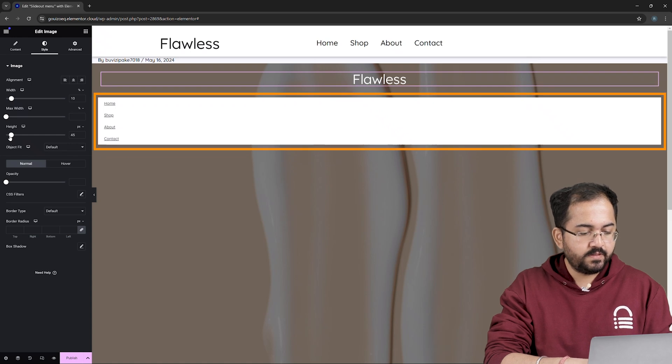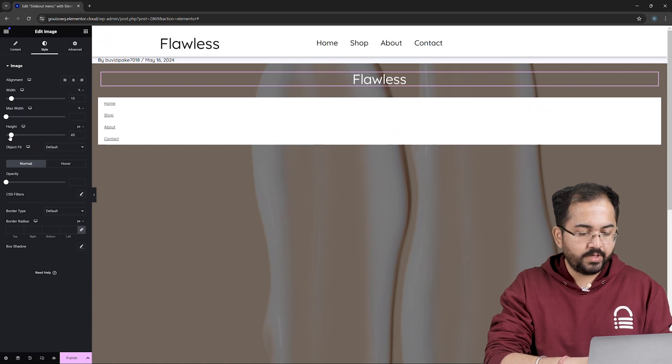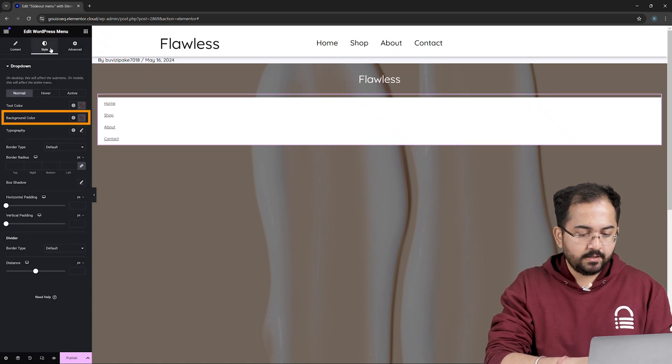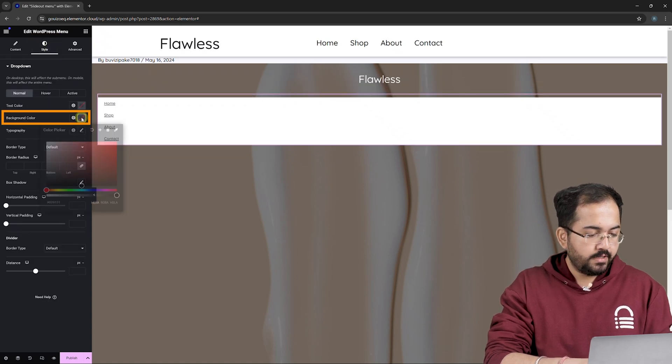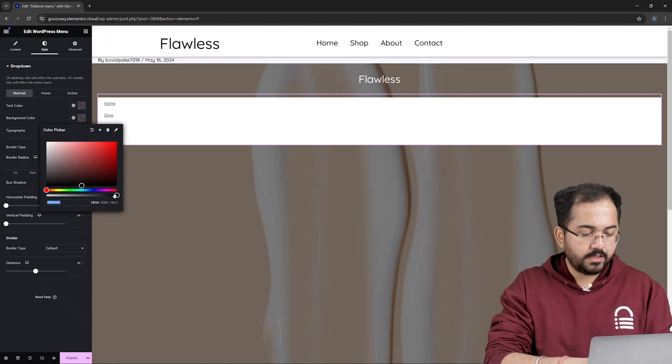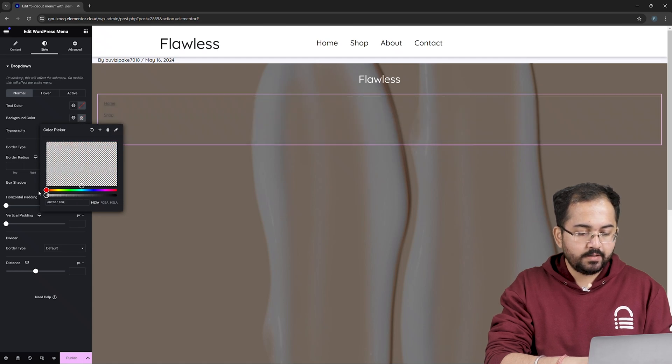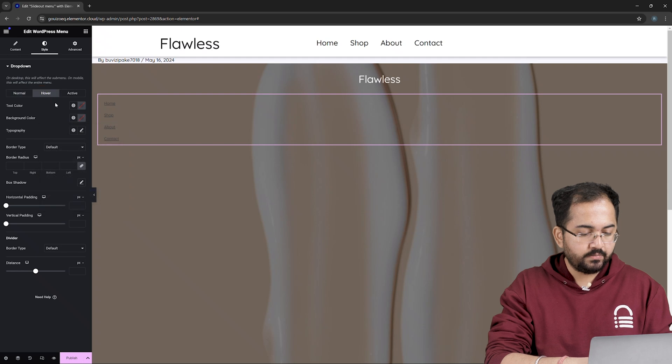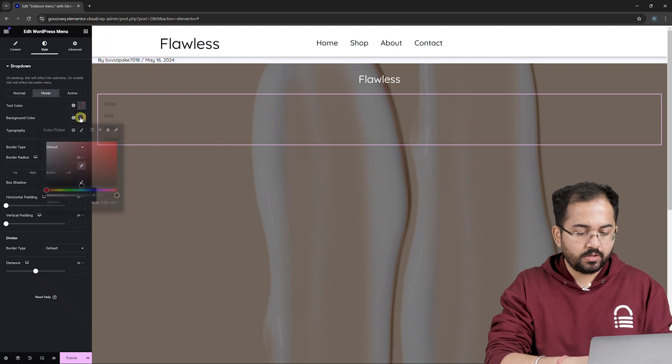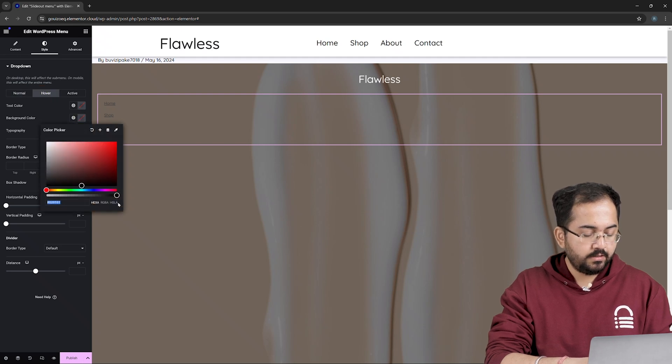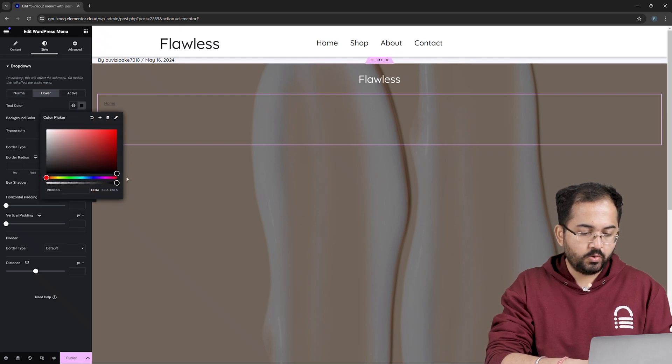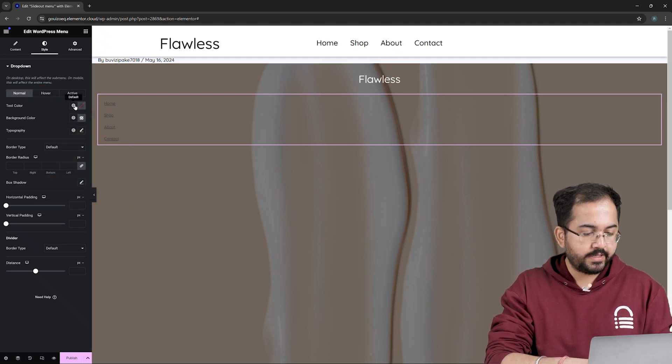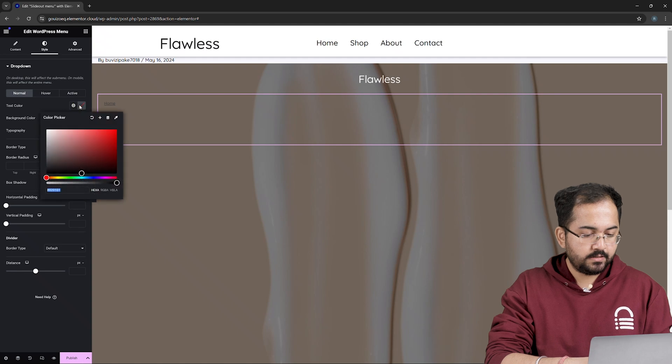Now, let's remove this background from the menu. Go to Style, click here and then drag the slider to the left until the background is completely gone. Then, from the hover section, I'll do the same thing with the background color here as well. Okay, let me go back and change the normal text to white.